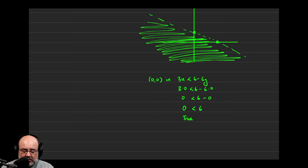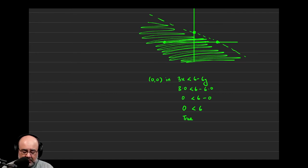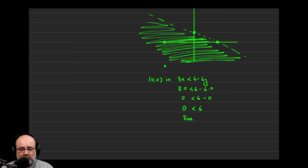In other words, had you picked any other point besides 0, 0, had we picked, say, negative 3, 0 or negative 3, negative 3, which would maybe be down there, all those points would satisfy this inequality, which is to say that if you had plugged those points in, you would get a true statement at the end.